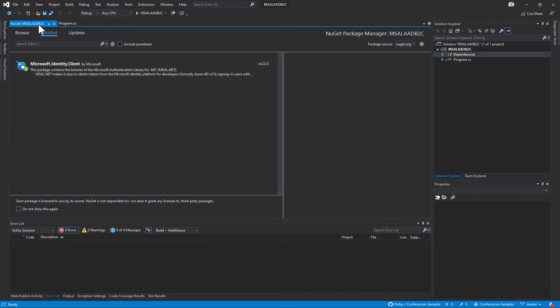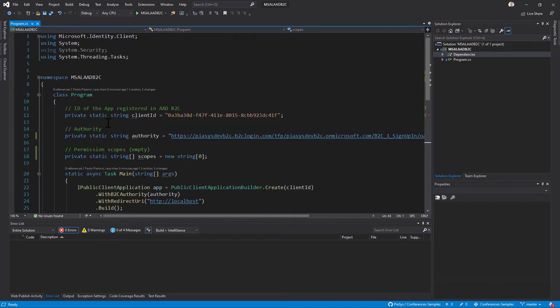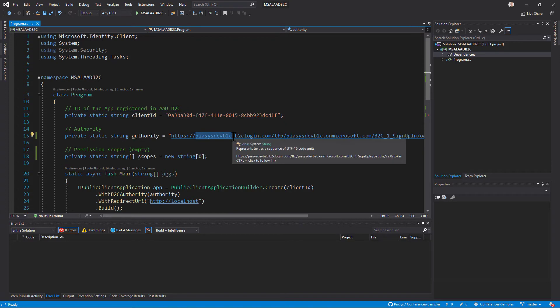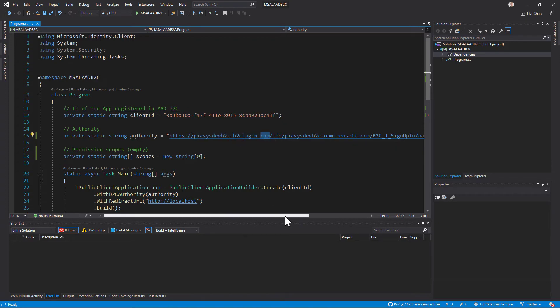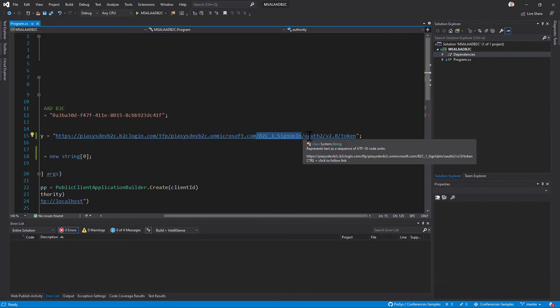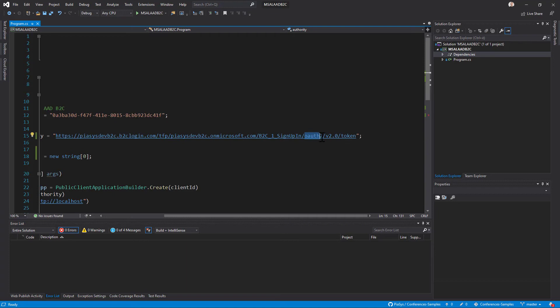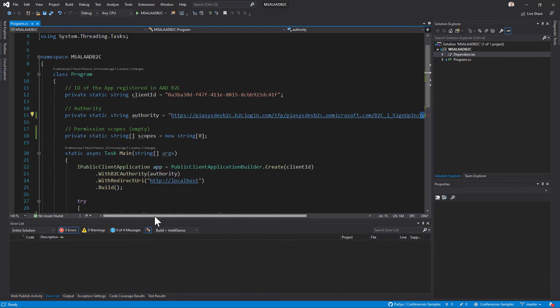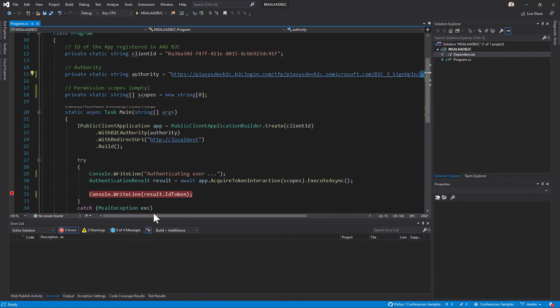and here I simply configure the client ID of my application which of course could be a setting in the application settings but right now for the sake of simplicity I'm using a static string variable. I have the authority which is the name of my Azure AD B2C tenant.b2clogin.com followed by the whole tenant name and the policy of the user flow that I want to use and followed by /oauth2/v2.0/token. This is the authority that we use with MSAL in order to authenticate users.